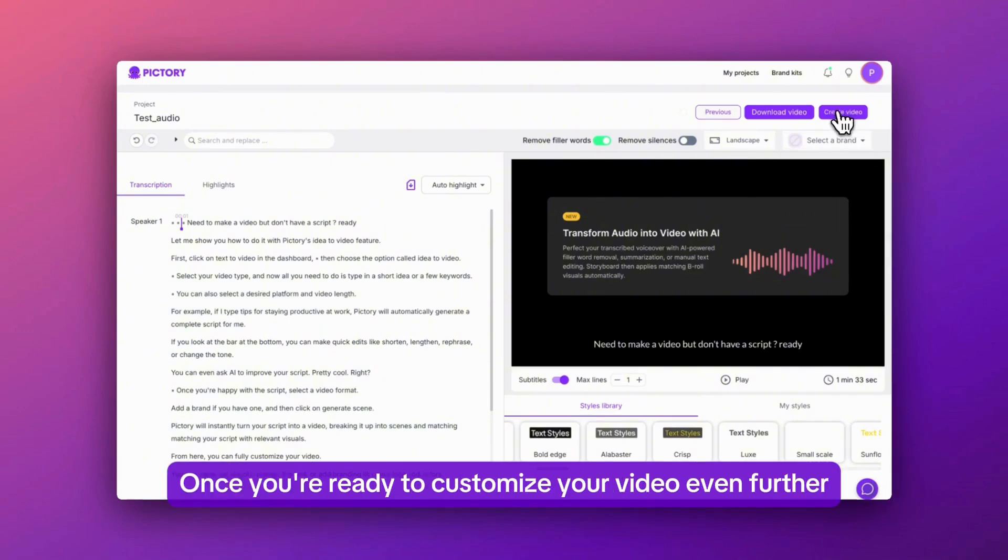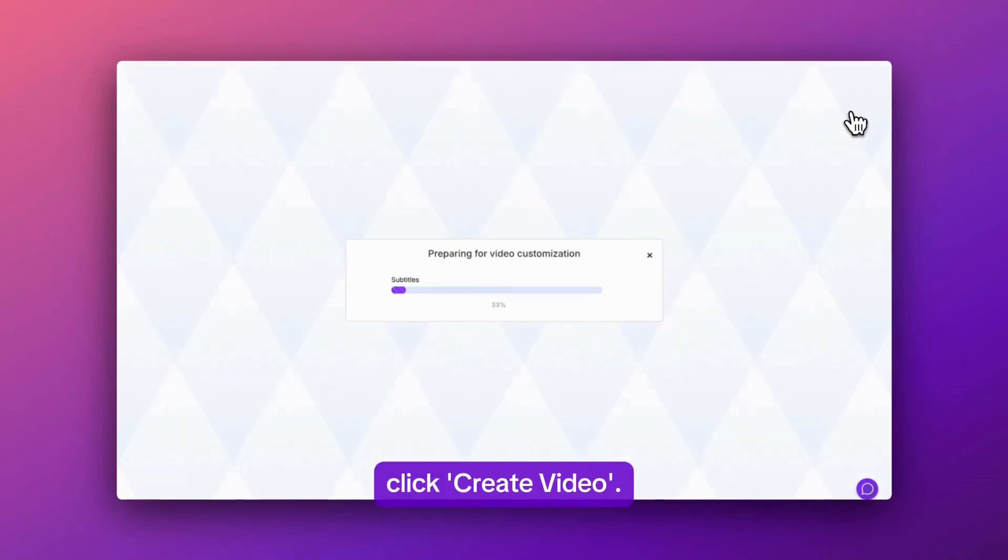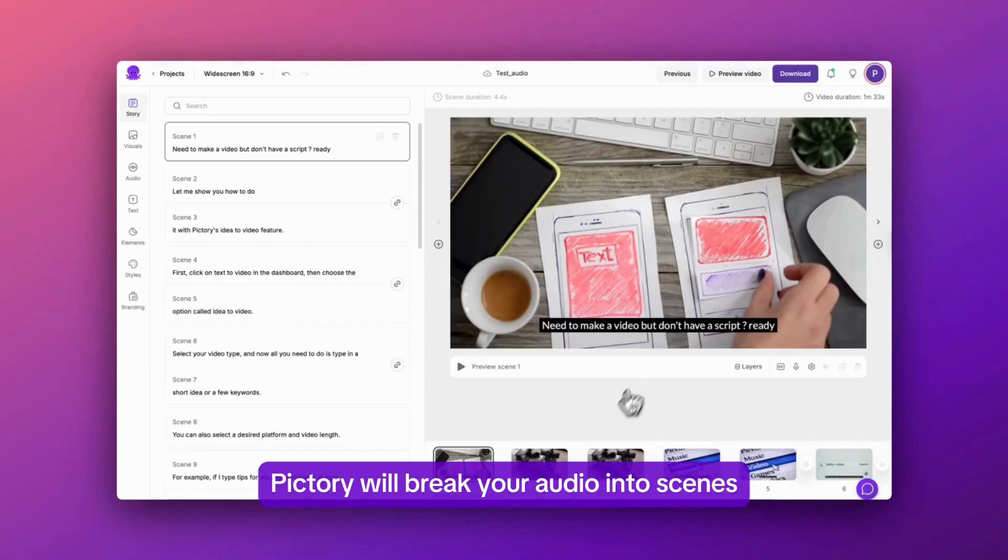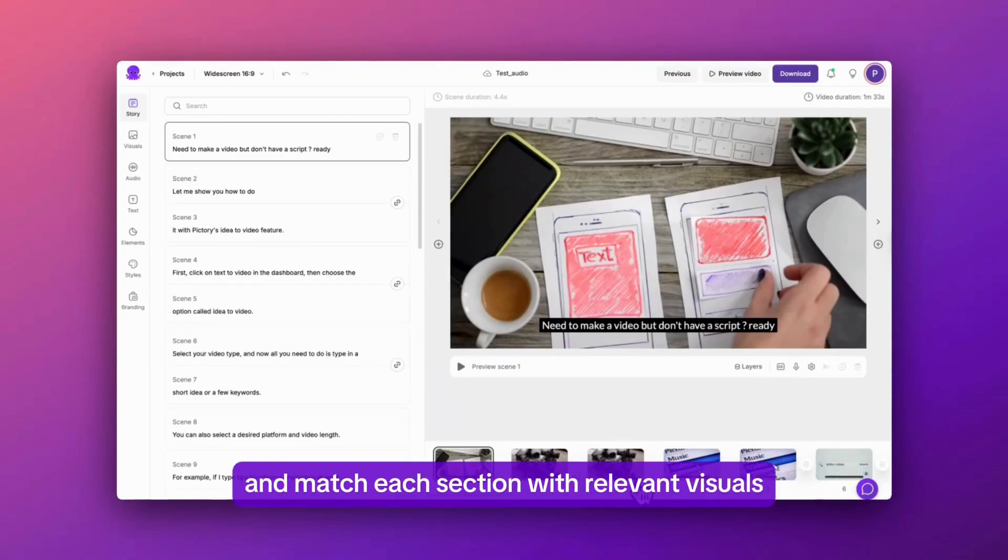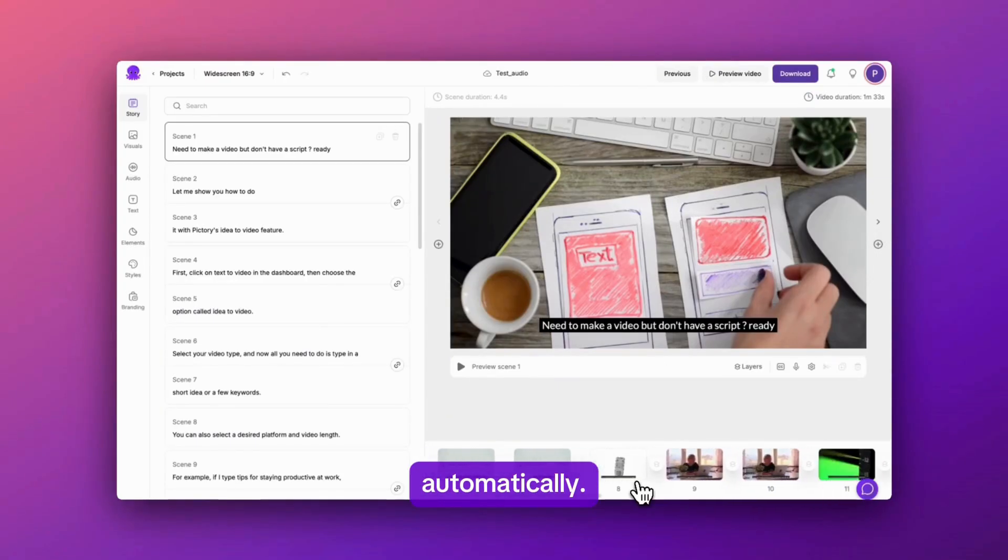Once you're ready to customize your video even further, click create video. Pictory will break your audio into scenes and match each section with relevant visuals automatically.